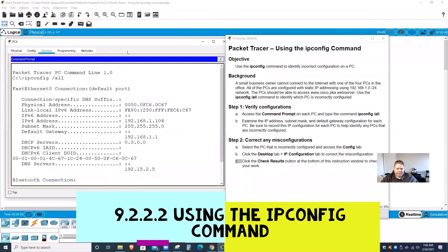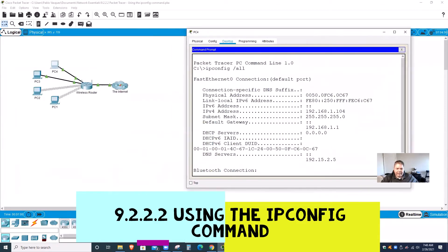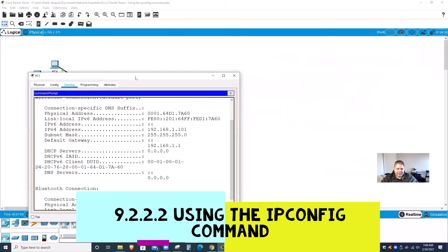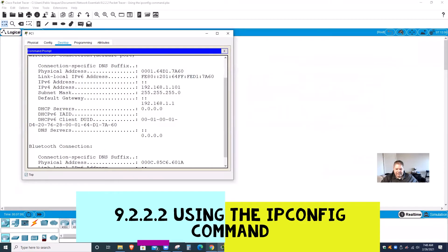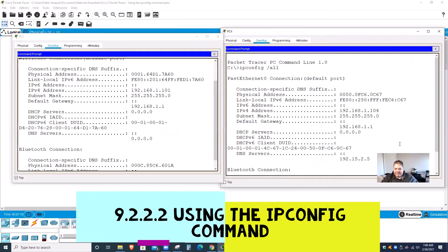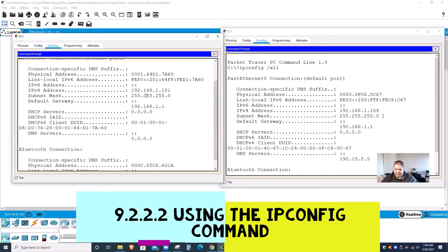Let me open PC4's results to compare side by side. I have PC4 right here and PC1 right next to it. Look — the IP address is 101 for PC1 and 104 for PC4, so that's correct. The subnet mask 255.255.255.0 is the same, the default gateway 192.168.1.1 is the same. But the DNS server — PC1 doesn't have a DNS server. It's blank.